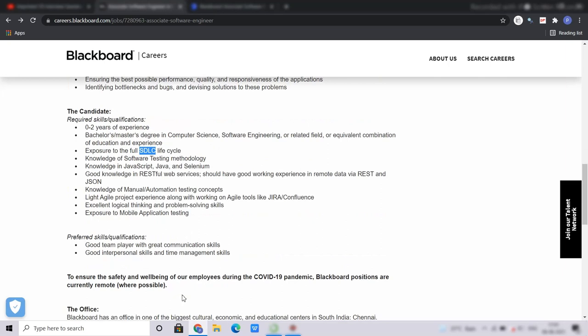Coming to the soft skills, you must be a good team player with great communication skills and also you must hold good interpersonal skills and time management skills. The work will be remote so you need not worry about going to the location right now due to COVID.